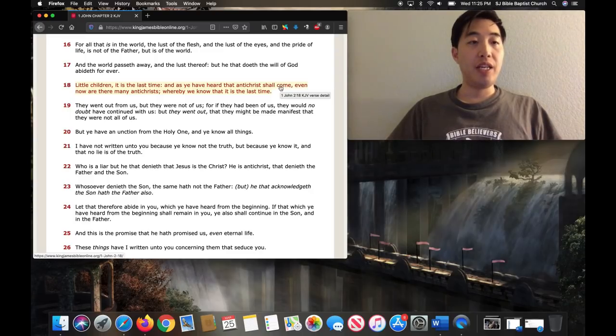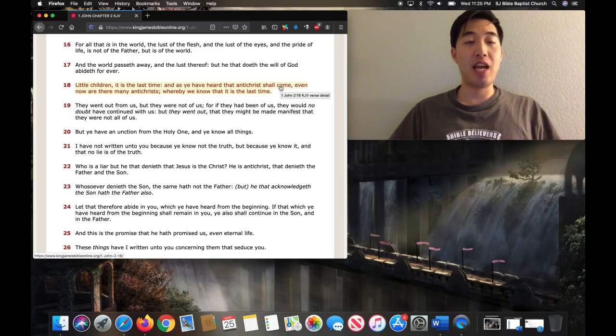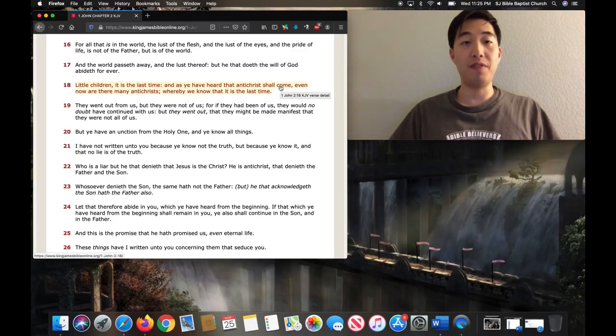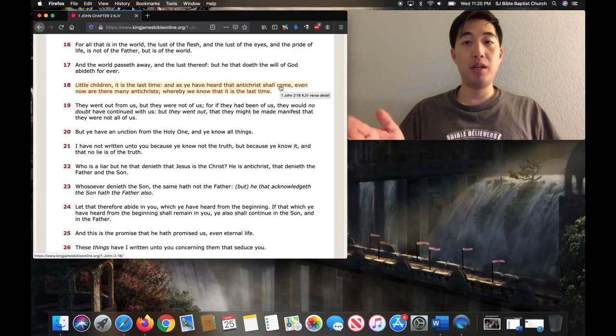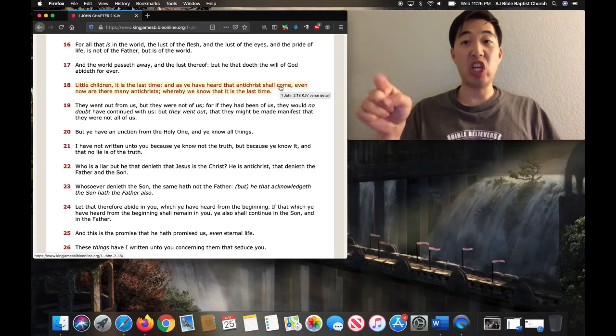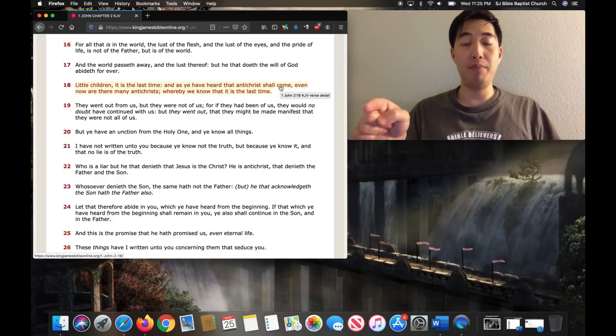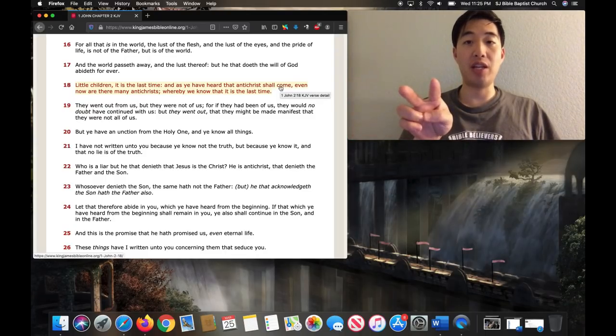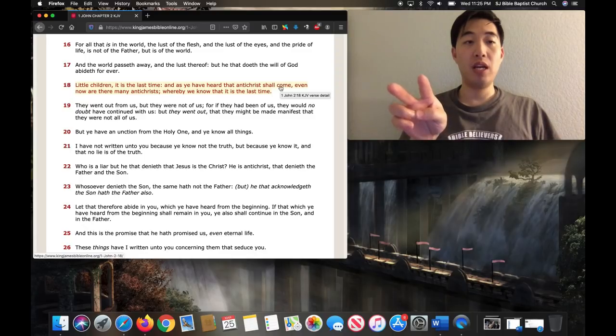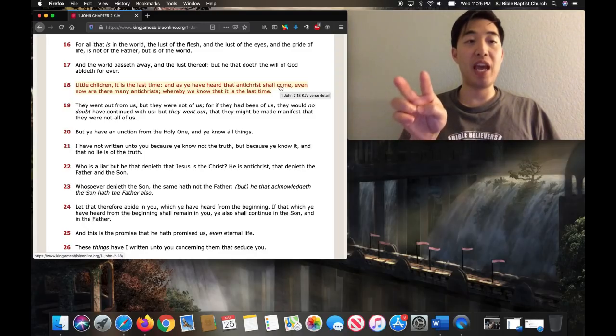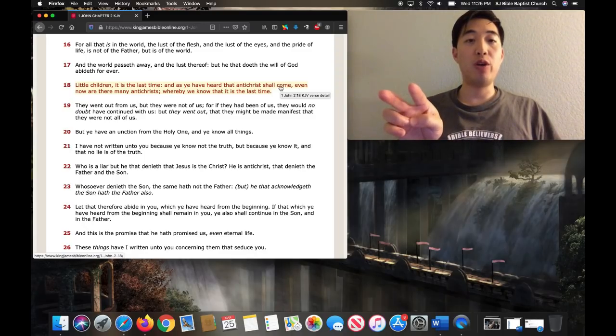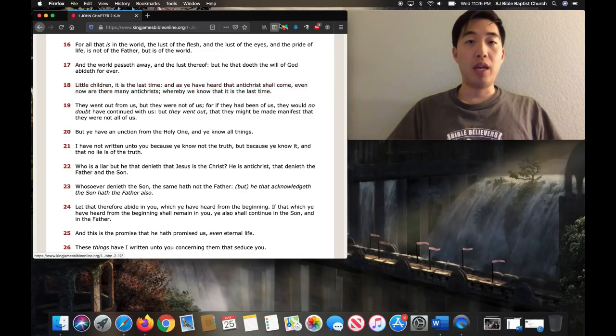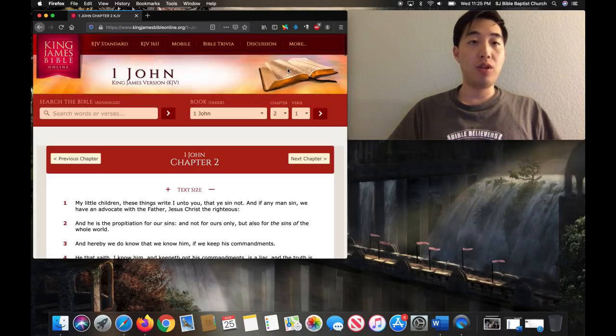Verse 18: Little children, it is the last time, and as you have heard that Antichrist shall come - the official one - but during John's time, up till the real Antichrist, even now are there many Antichrists, whereby we know that it is the last time. See that? Let's also look at 2 Thessalonians 2.